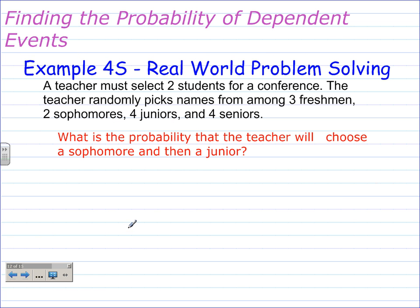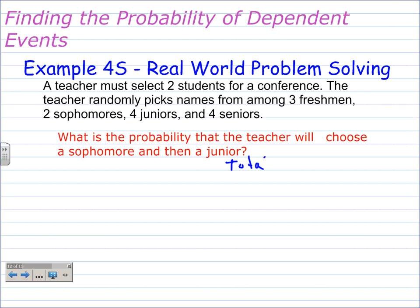Example 4: real-world problem solving — finding the probability of a dependent event. A teacher must select two students for a conference. The teacher randomly picks names among three freshmen, two sophomores, four juniors, and four seniors. What is the probability that the teacher will choose a sophomore and then a junior? Before we do this probability, we need to figure out the total number of students: 4 plus 4 is 8, plus 2 is 10, plus 3 is 13. So the total is 13 students.